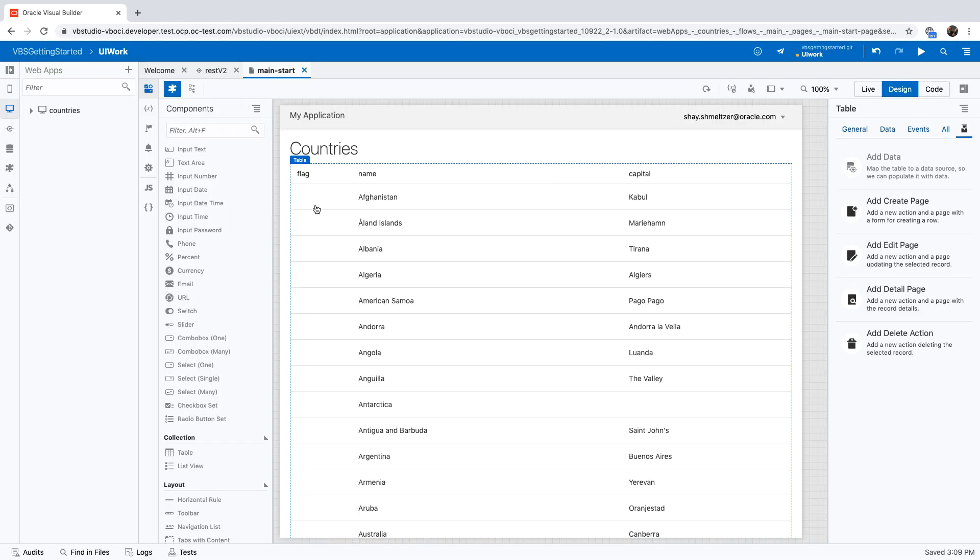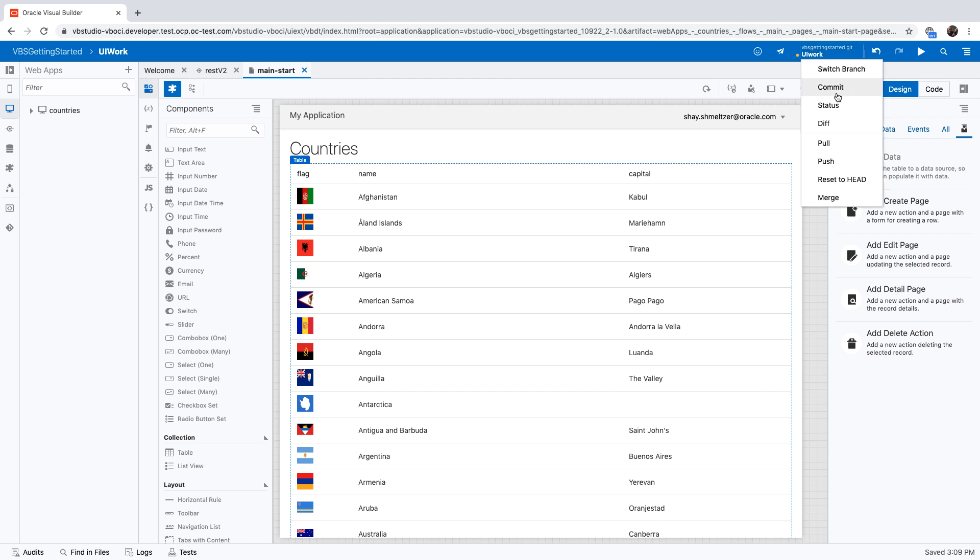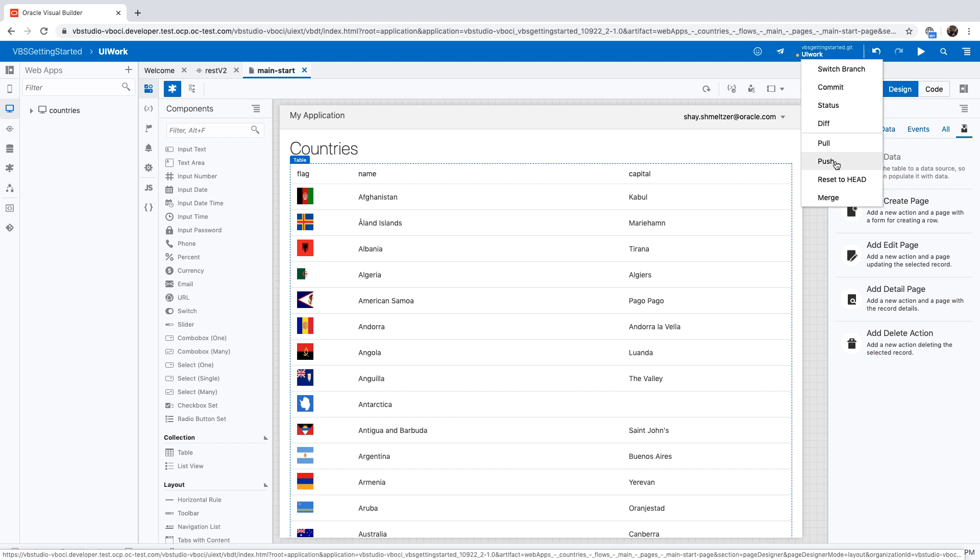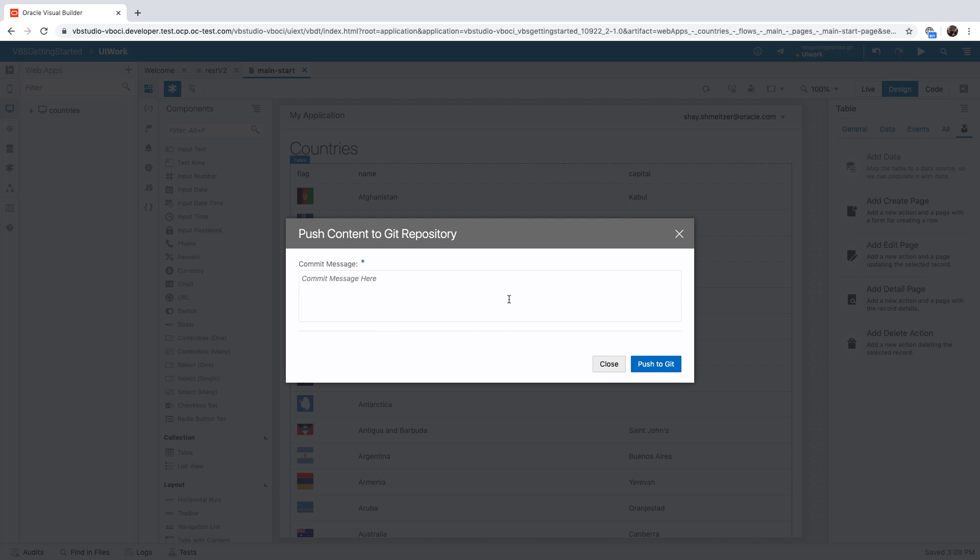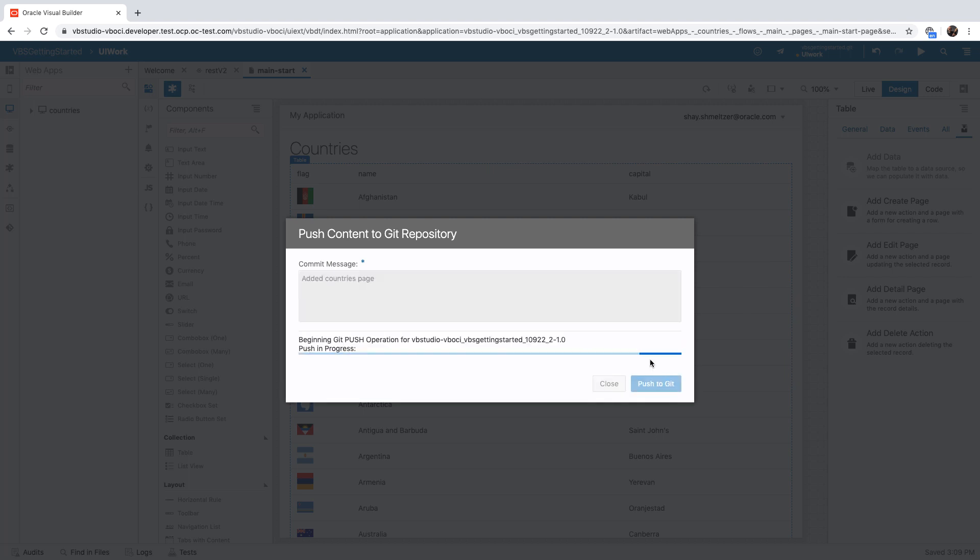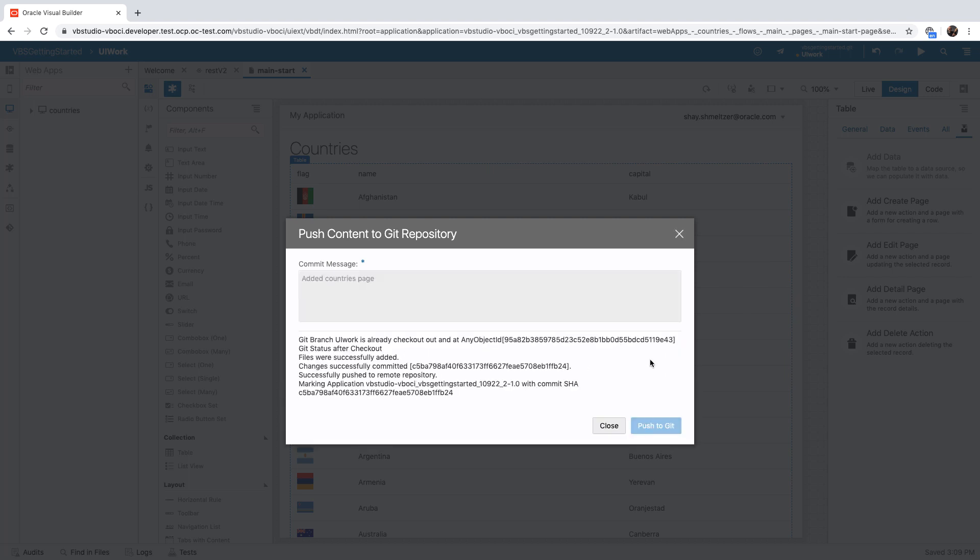We did some changes in our application code. We are working on our specific branch of the code, the UI work. And now we're ready to commit the changes or even push them into the Git repository. So again, doing a push here, we can provide a commit message, and this would push it into the branch that we created in the Git repository in Visual Builder Studio.